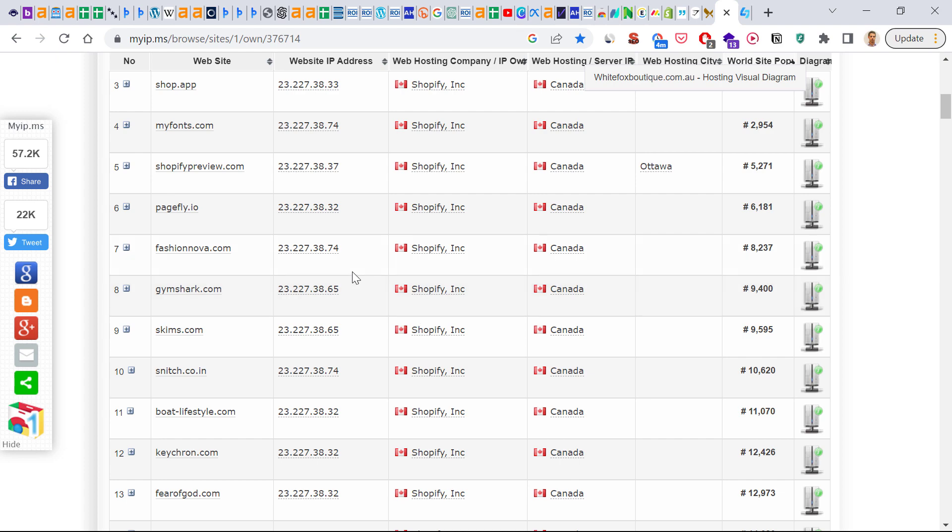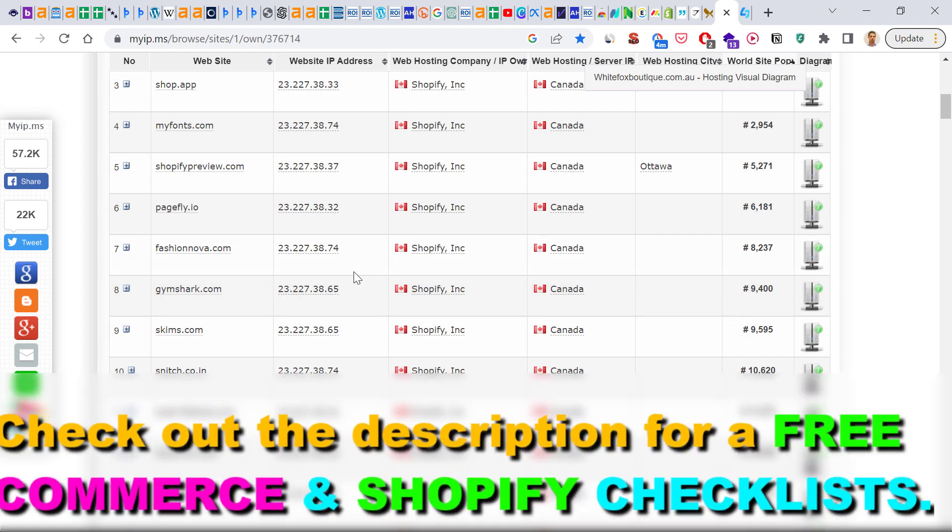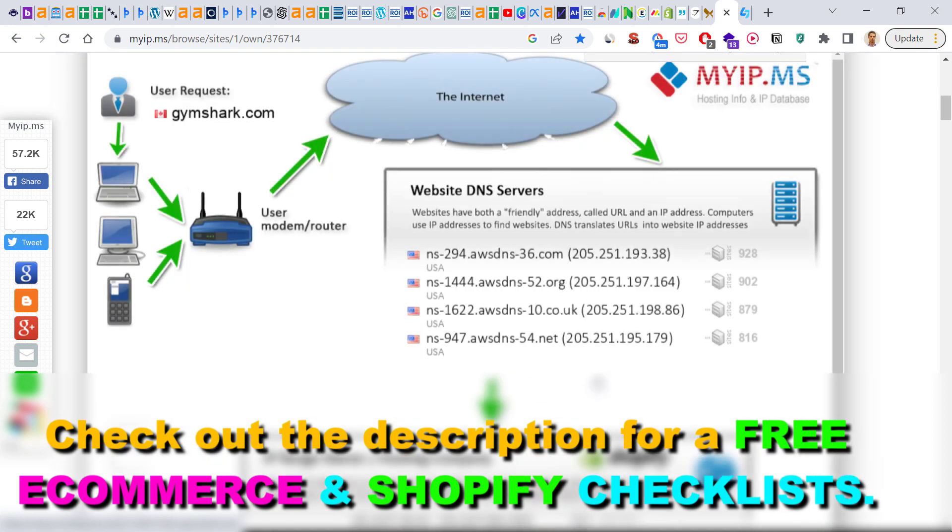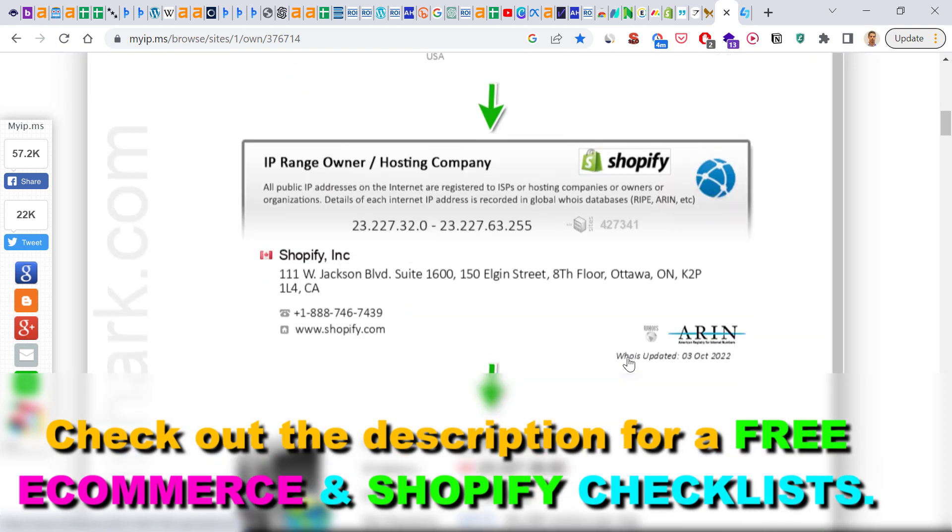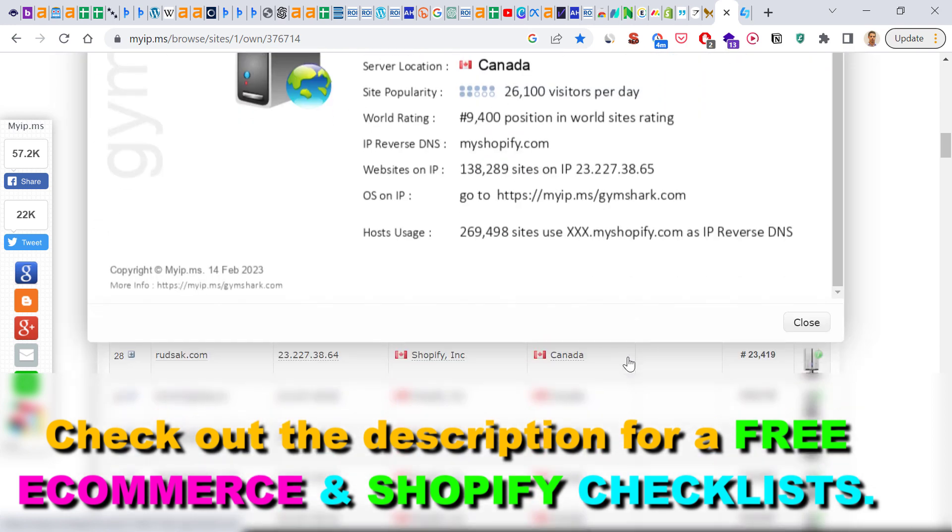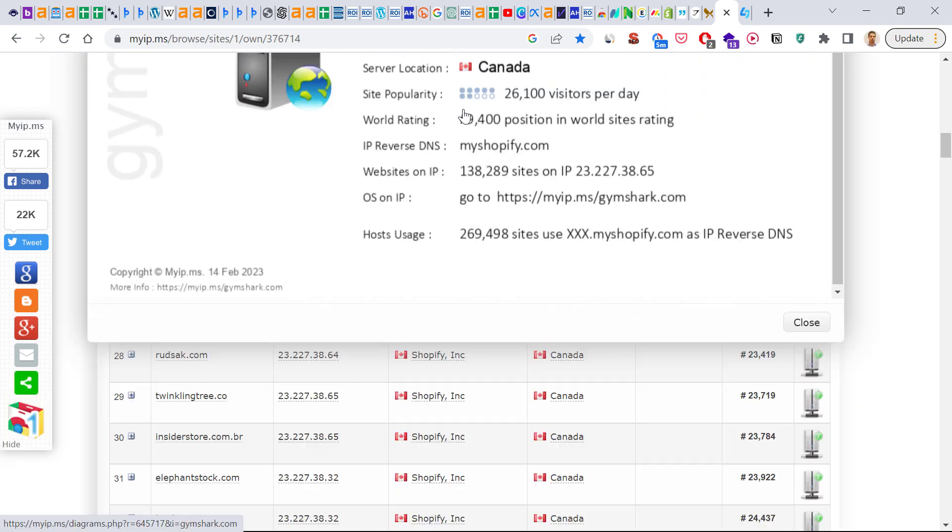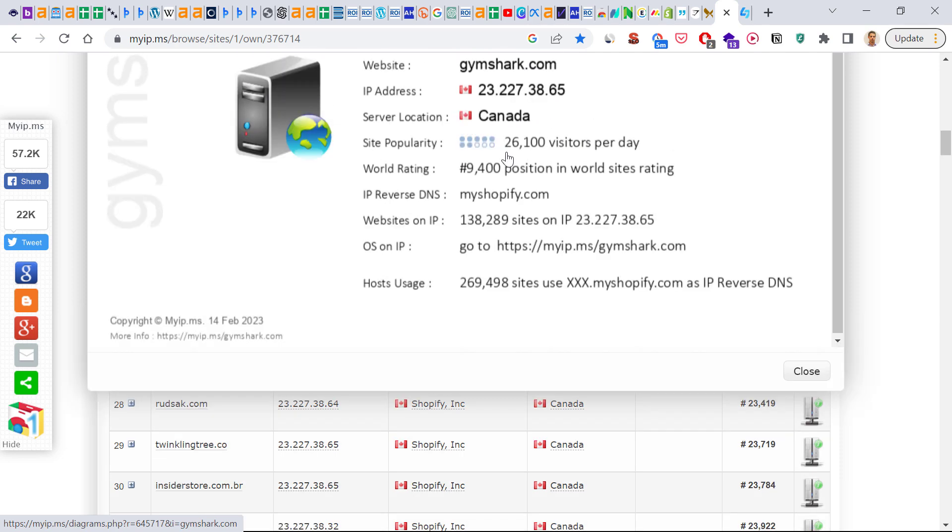So if you want to check out a Shopify website that is a competitor, then all you have to do is click on this icon here and now this panel will open up. And if you scroll down, you can see that based on their world rating, they estimate that Gymshark.com is getting around more than 20,000 visitors per day.